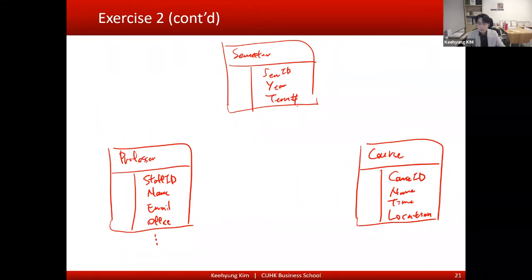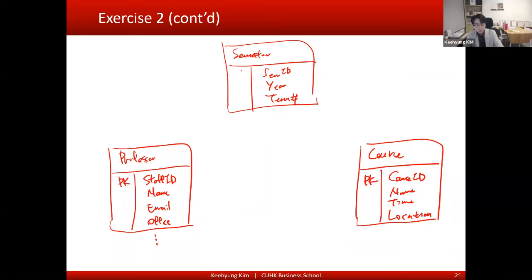Then we have to identify what the primary key is. I put the primary key in the first column — so primary key is here, here, and here.